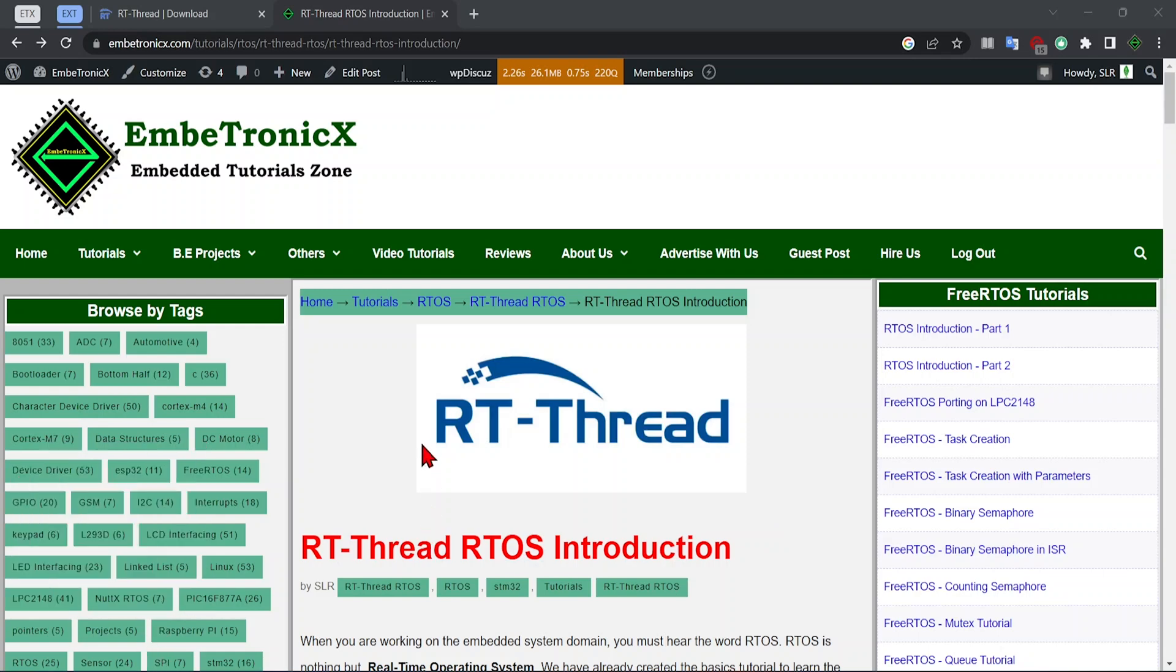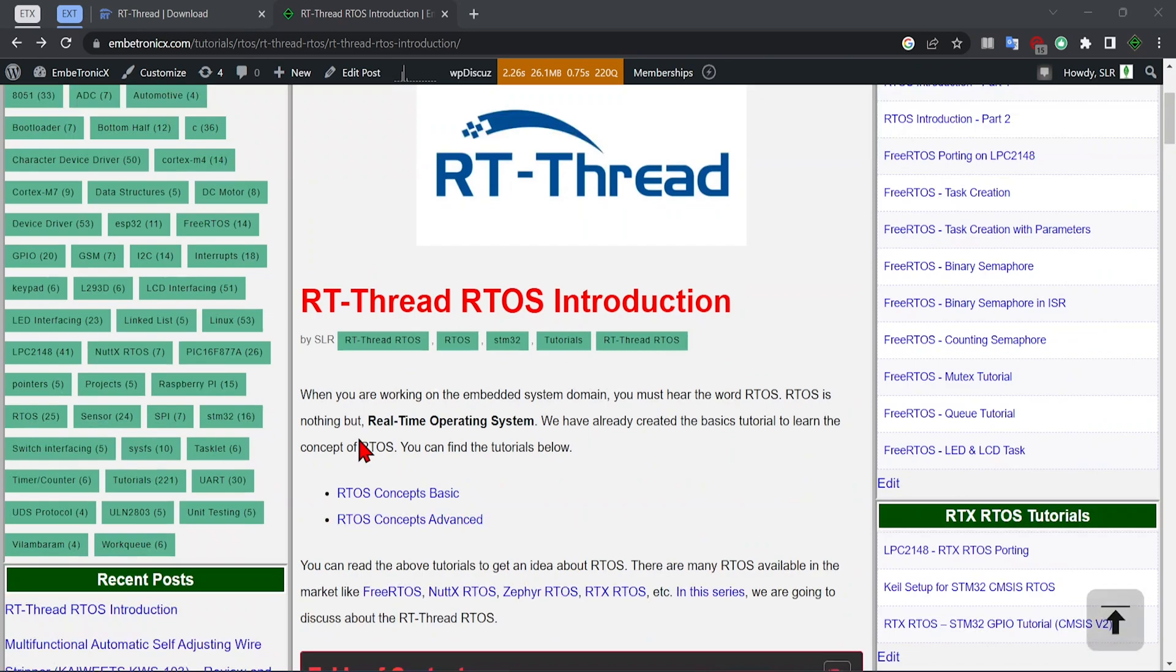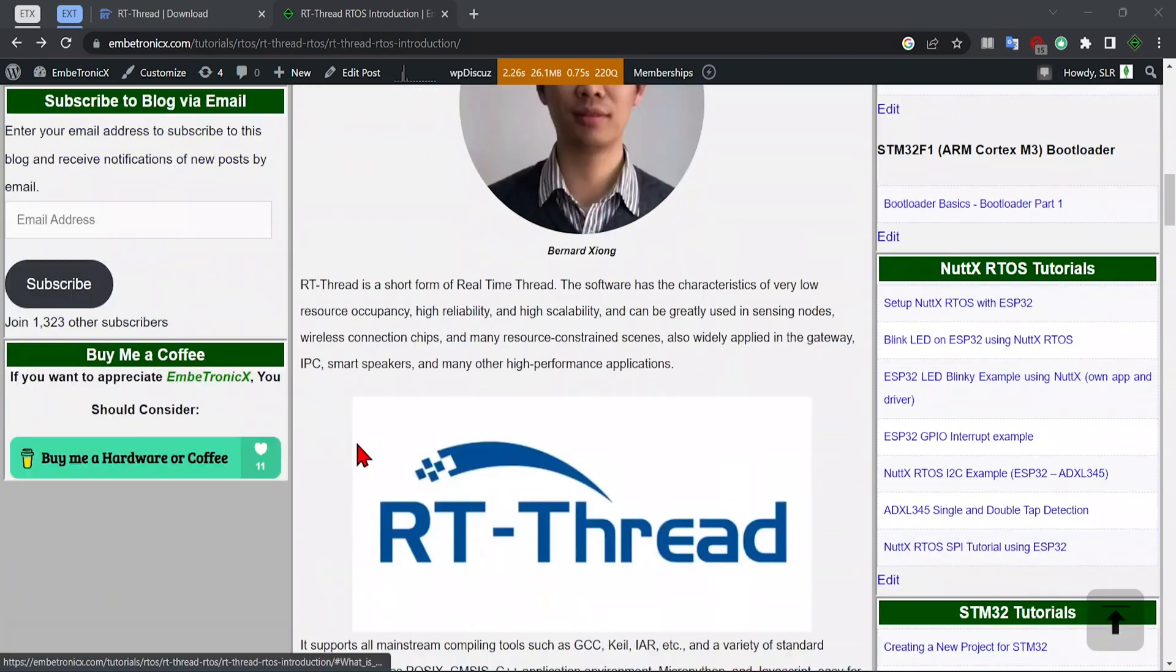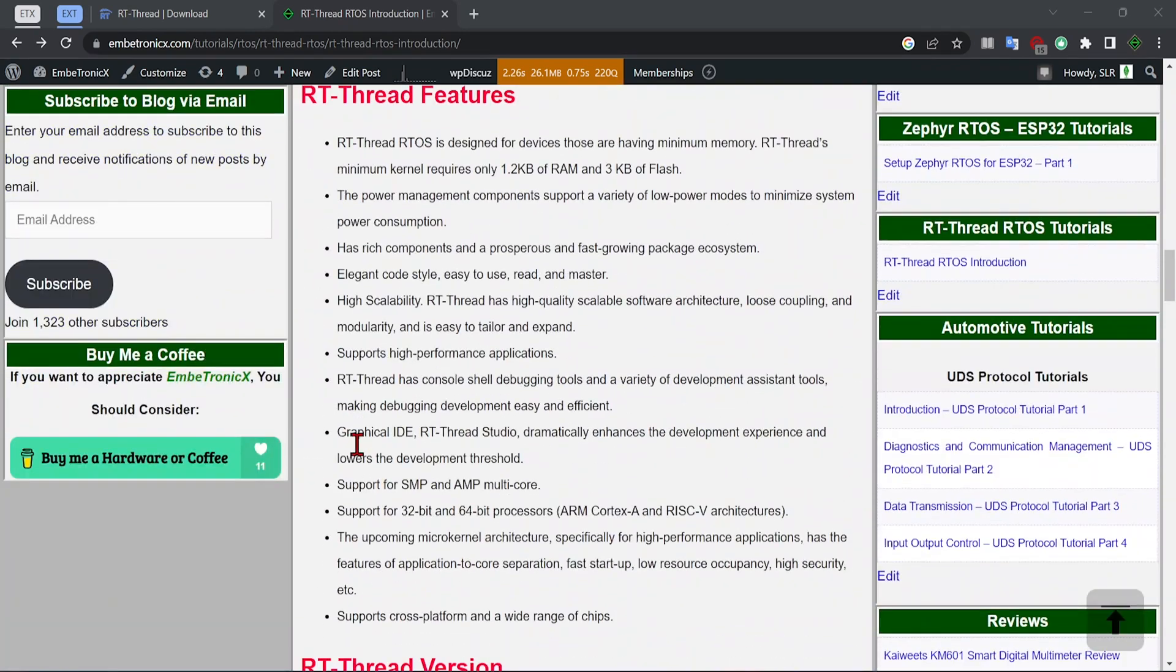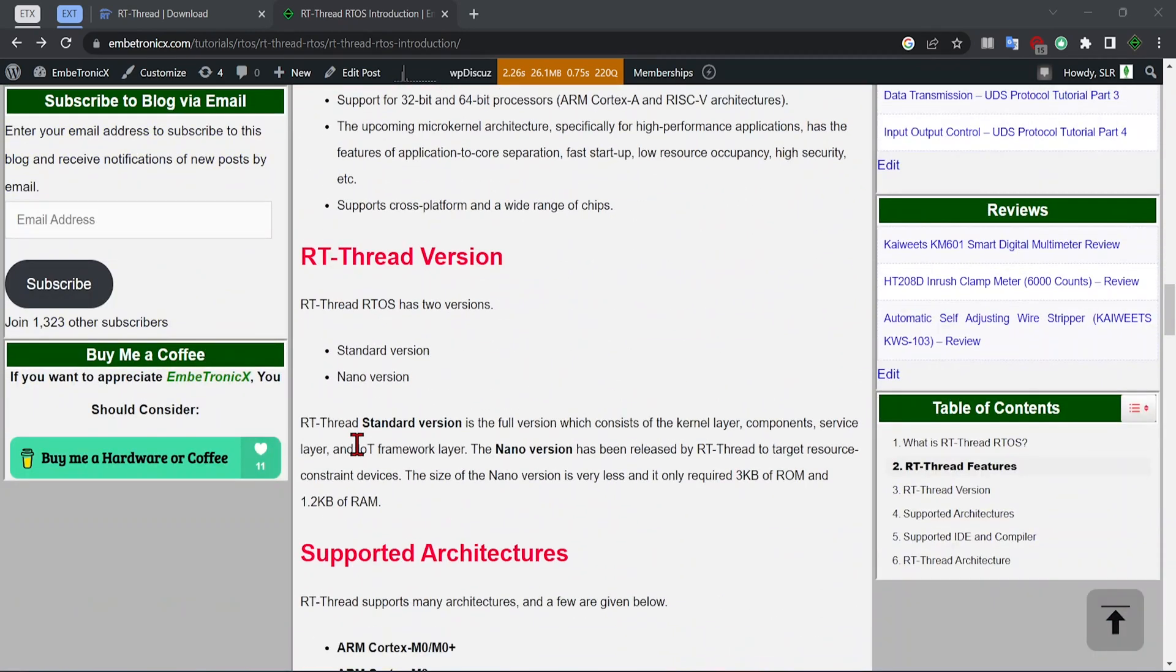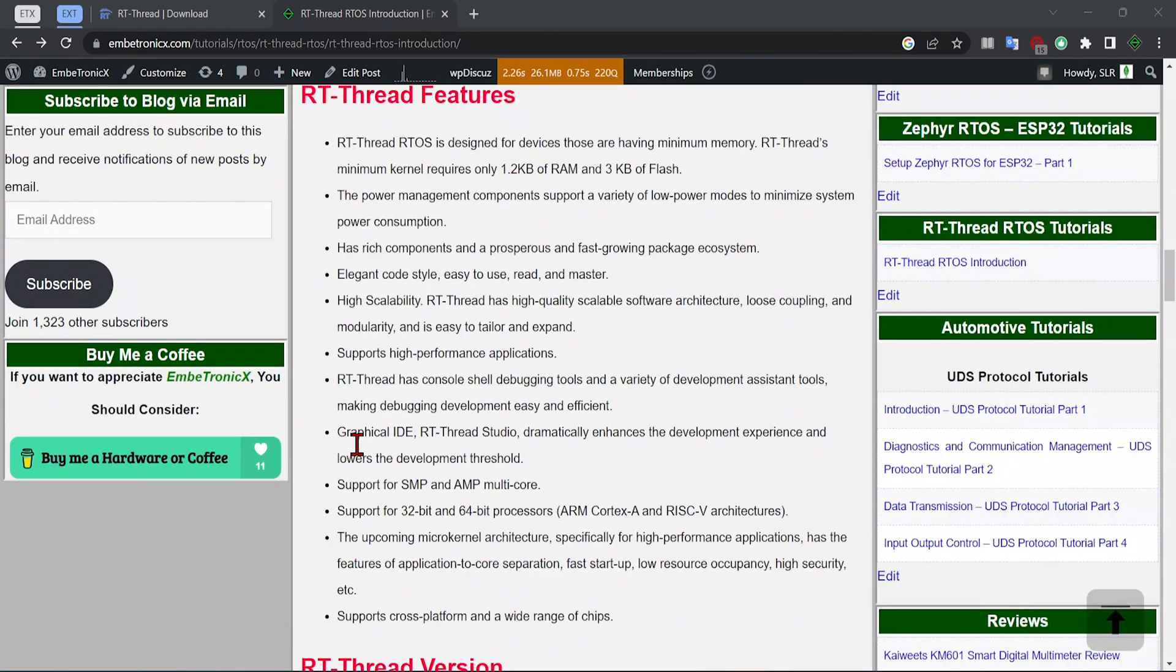Please take some time to read this article about RT-Thread. In this video we're going to see how to get started using RT-Thread.